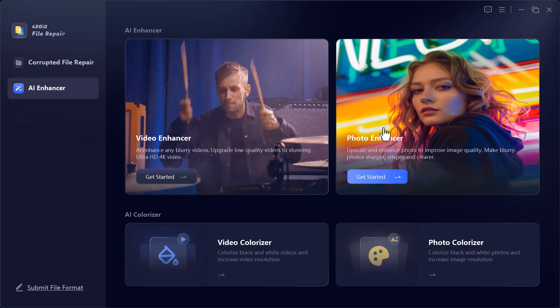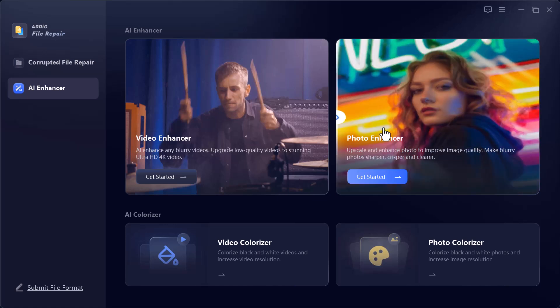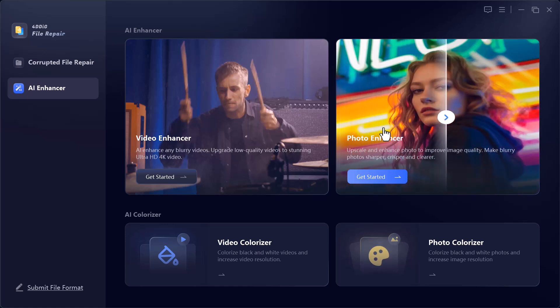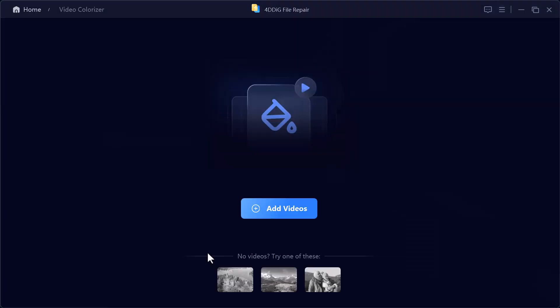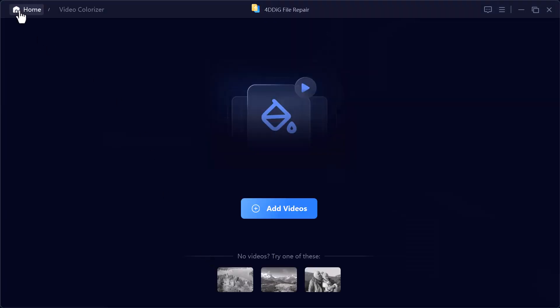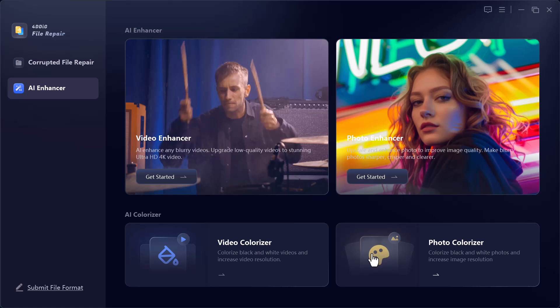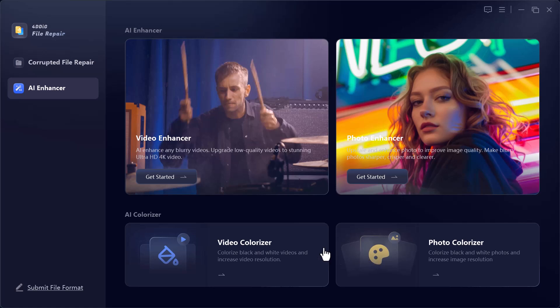Photo Enhancer, sharpen images, remove blur, and highlight details for a clean, professional look. Video Colorize, turn old black and white videos into colorful, natural-looking footage with AI. Photo Colorize, add realistic colors to vintage black and white photos and bring them back to life.